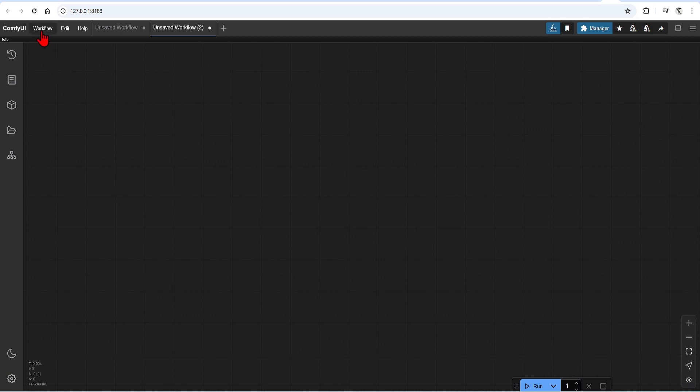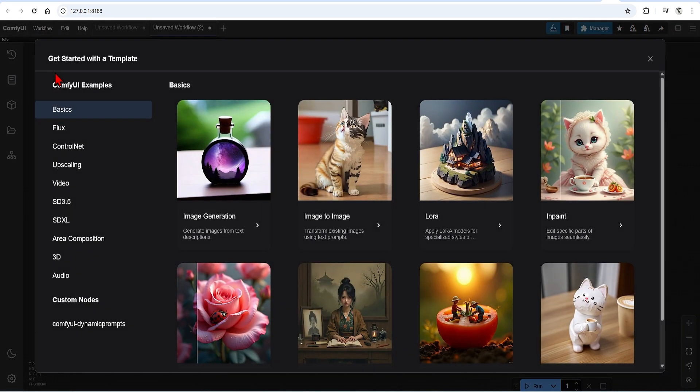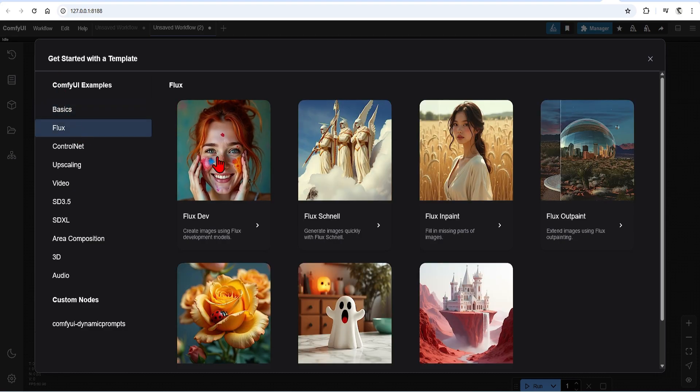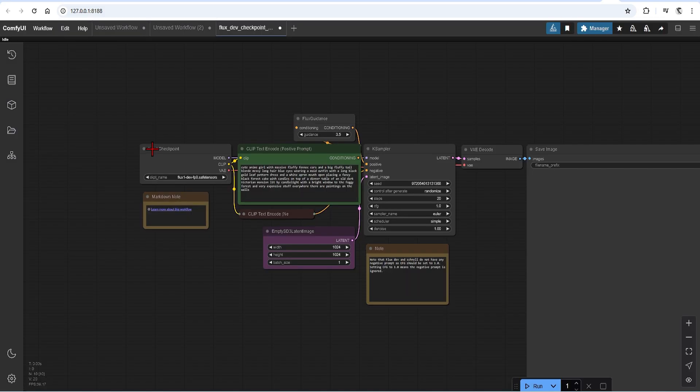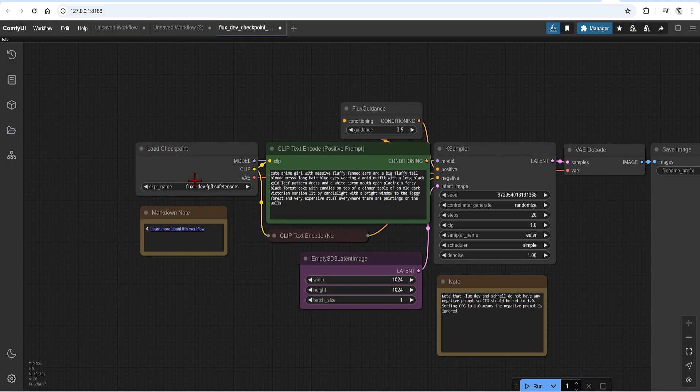I will start with a standard image-to-image Flux workflow, which you can learn more about in my previous videos. For an easy way to get this, you can go up to Workflow, Browse Templates, Flux, and open up this standard image-to-image. These templates are a great resource if you are just starting out. There's nothing new here, but it's a good starting point, and I will be adding our ControlNets so that we understand the process.